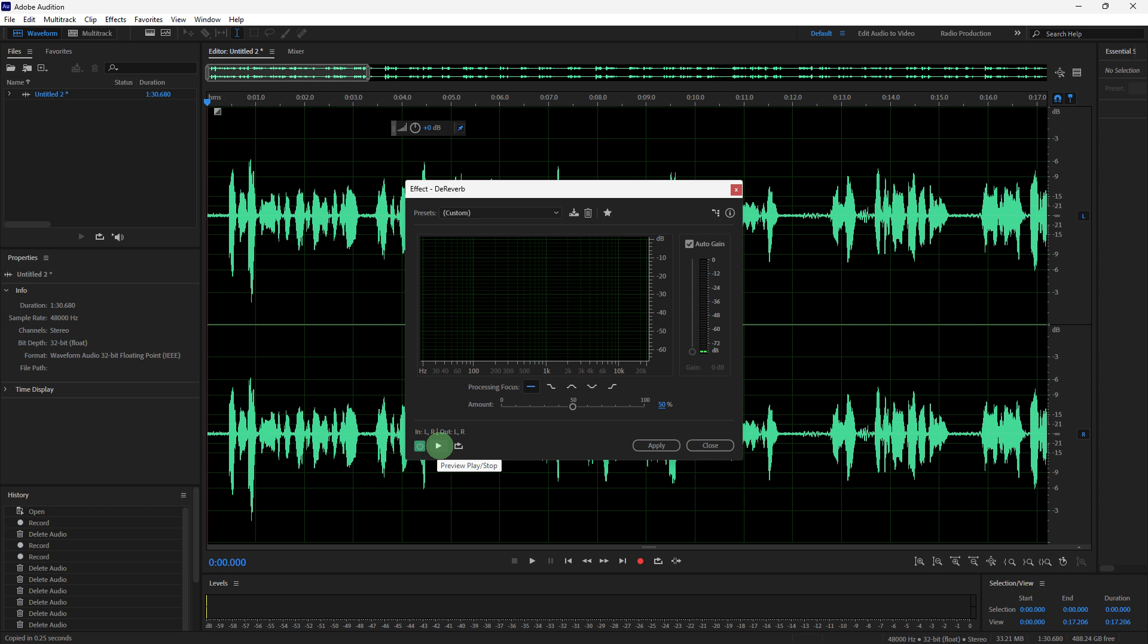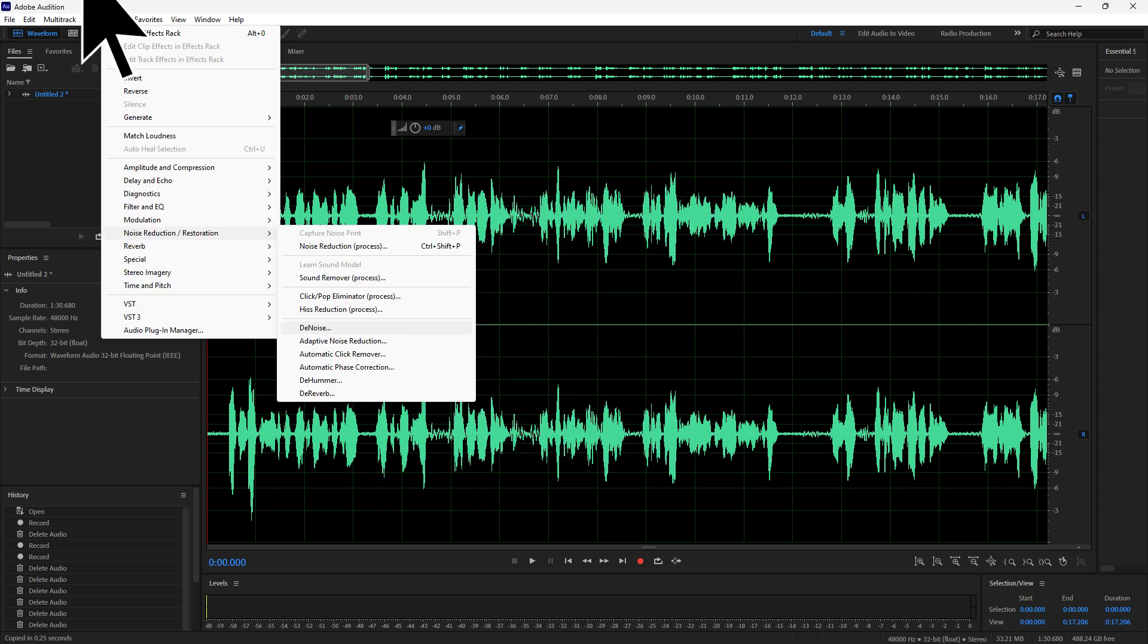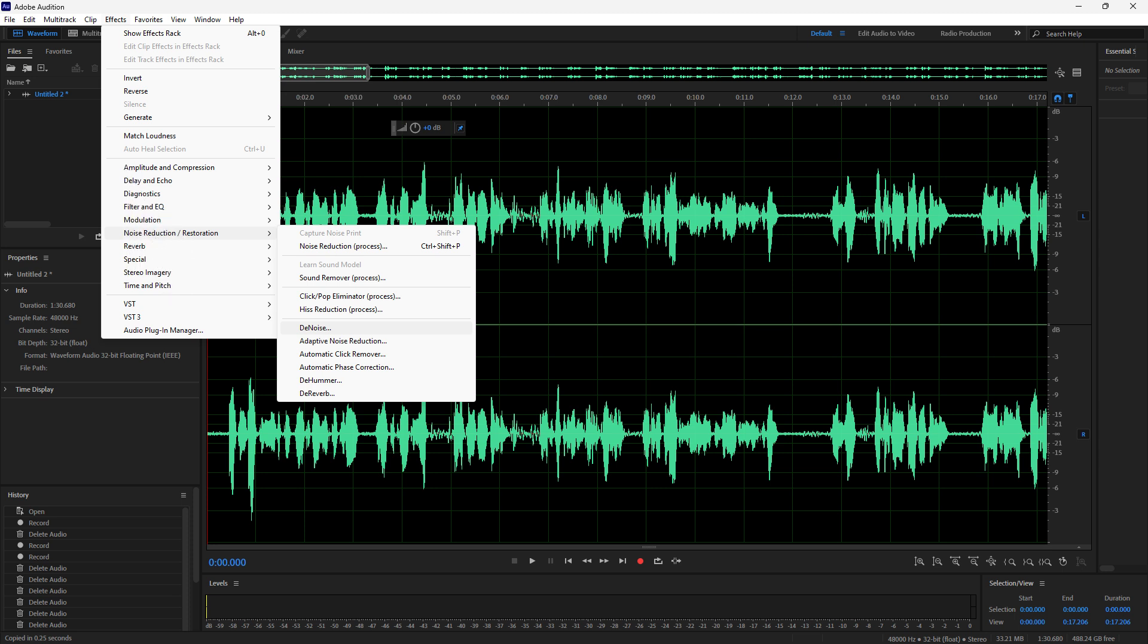Another method: use the DeNoise effect. Go to Effects, Noise Reduction/Restoration, DeNoise.